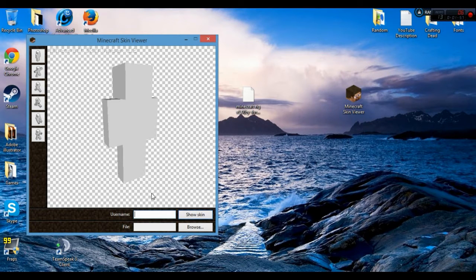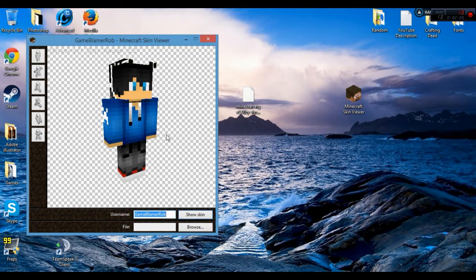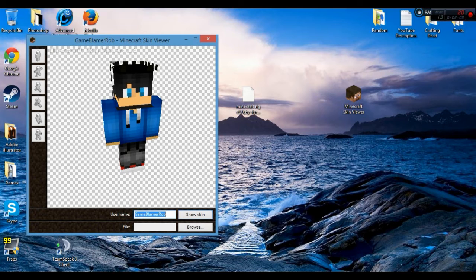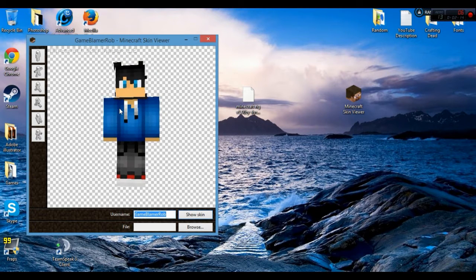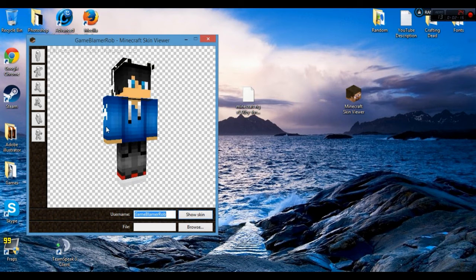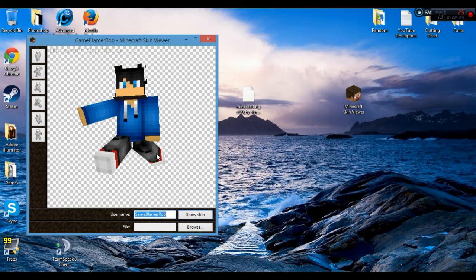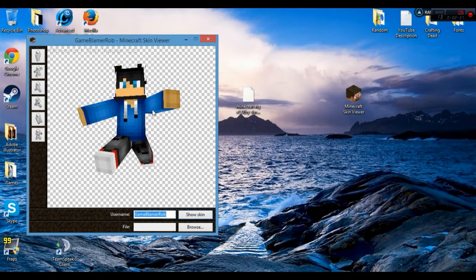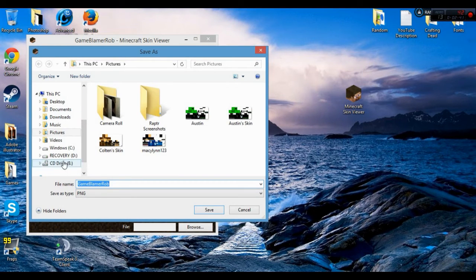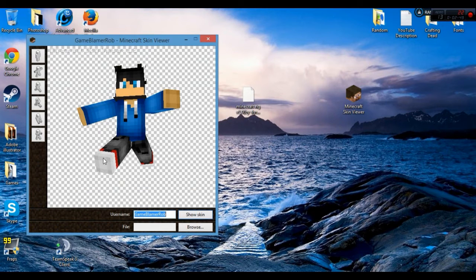Go ahead and type in your Minecraft username — mine is 'gameblameRob'. You can see my skin here. Go ahead and shape it however you want. If you're just here for the free part, right-click and save image as. If you're here for the Cinema 4D part, right-click, save skin as, and download it to whatever directory you want.